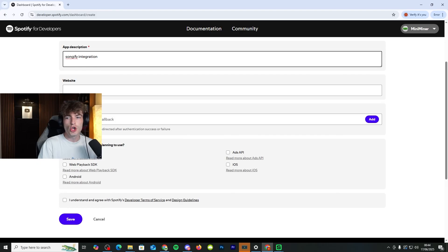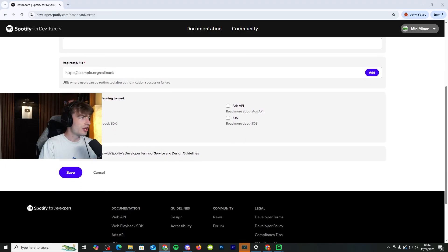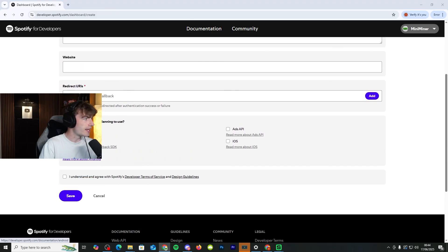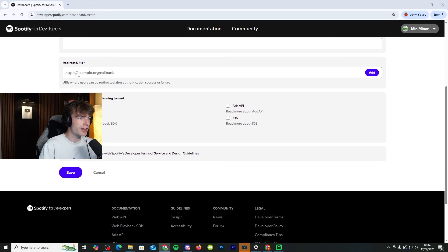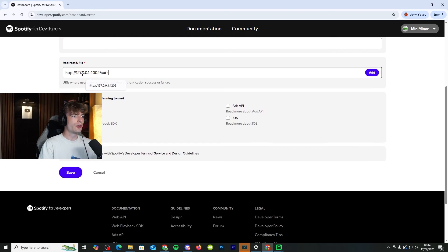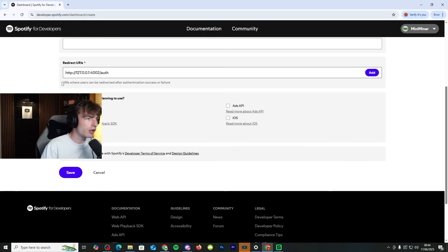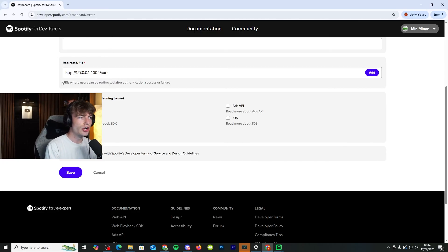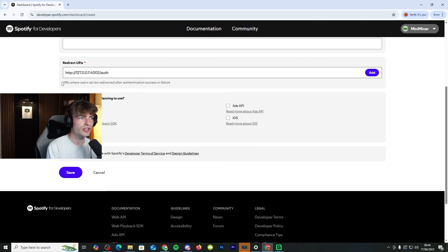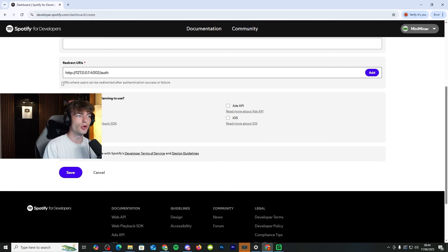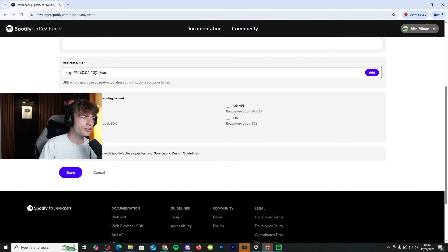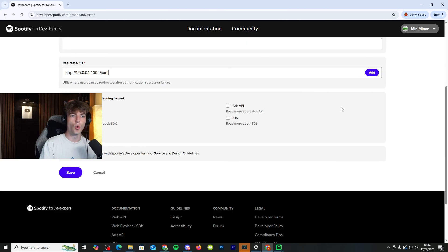For the redirect URL, you need to put in this exact URL right here. So let me make sure you guys can see it. So it's http colon slash slash 127.0.0.1 colon 4002 slash auth.